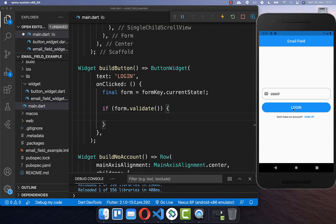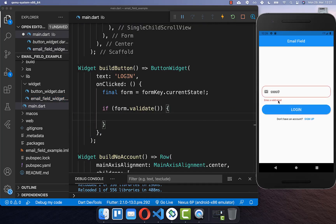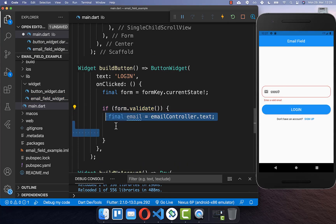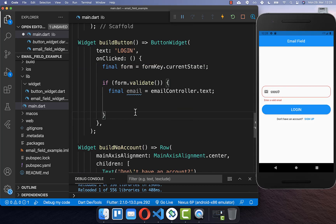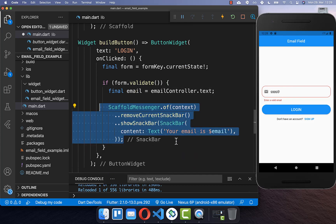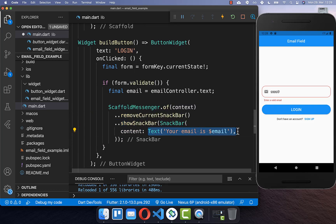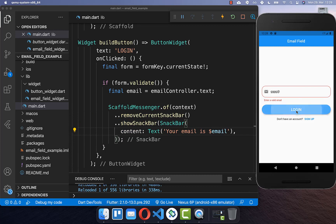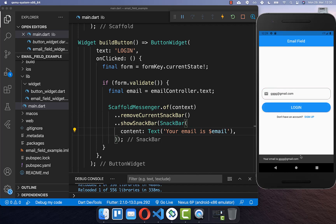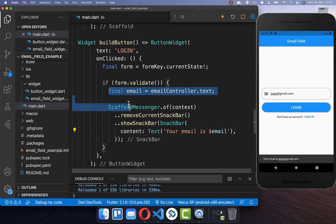Let's try it out — I click on the login button and it says 'enter a valid email'. If our email is valid then it proceeds and we can access the email value over our email controller to log in the user or print it in a snackbar. If I enter a valid email and click login again, you can see it shows the snackbar and proceeds successfully.